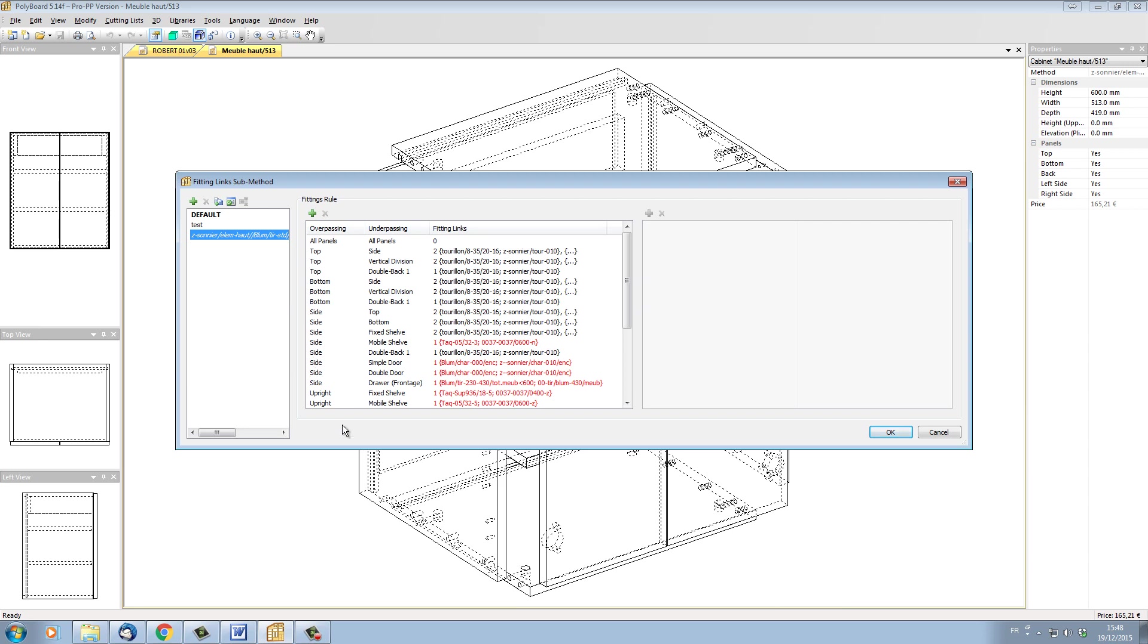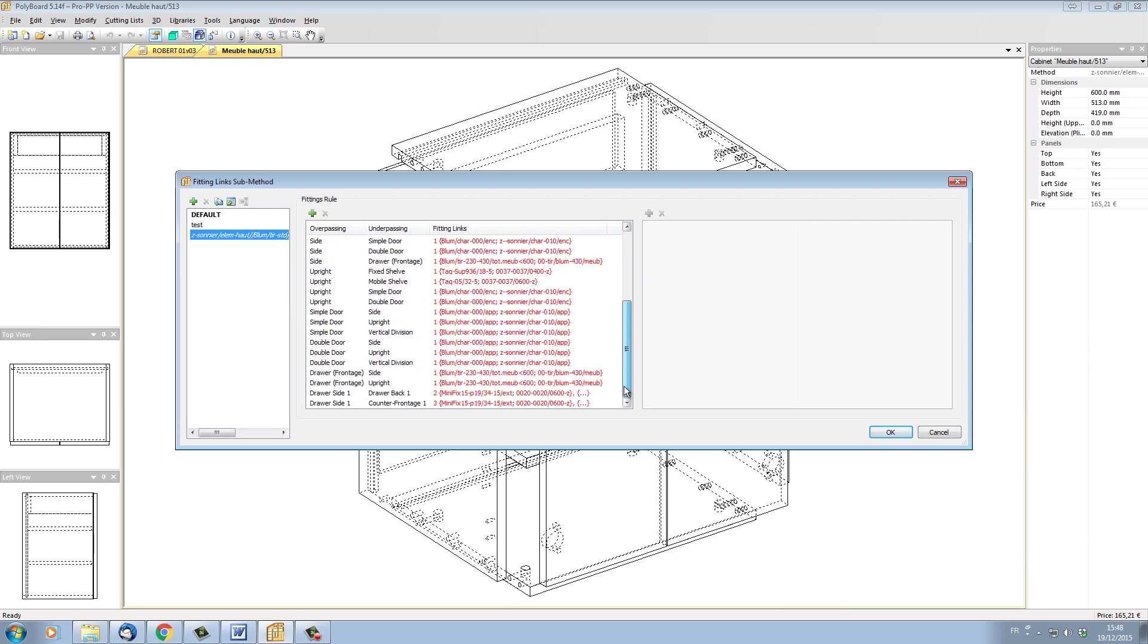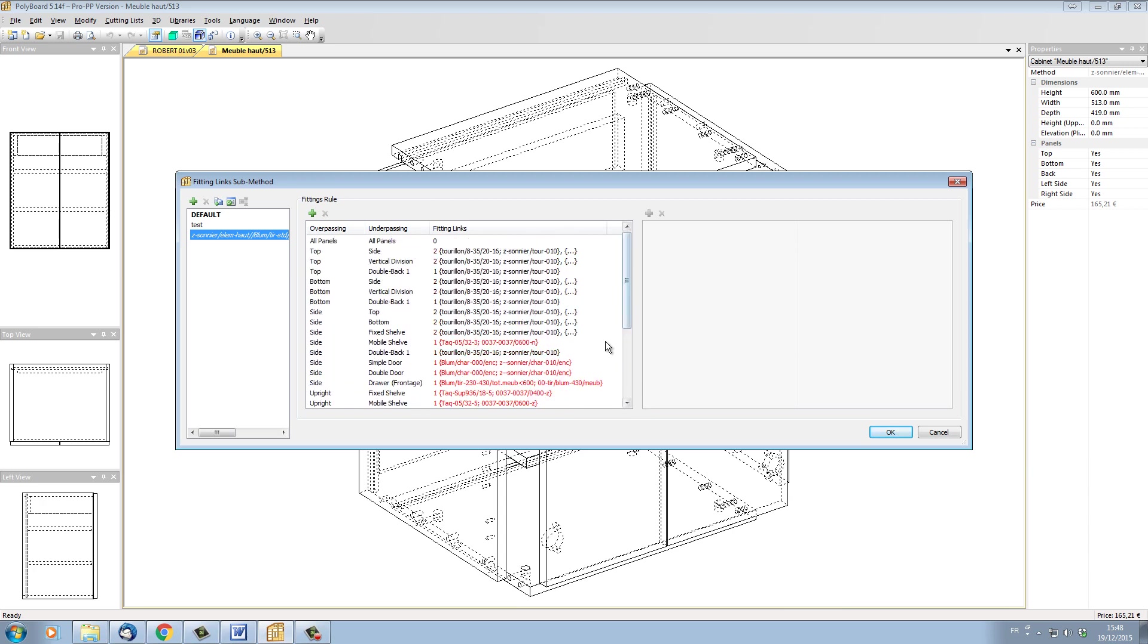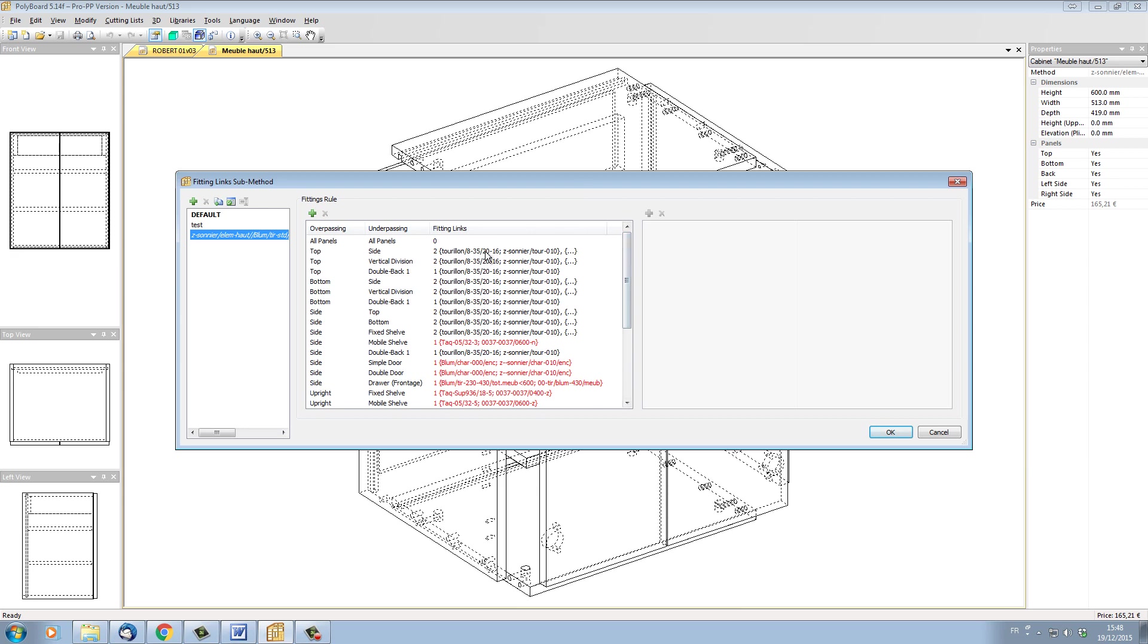And we can see that in this particular style which is contained inside our cabinet, we have a whole load of hardware and rules. Some of them are in red and some of them are in black.